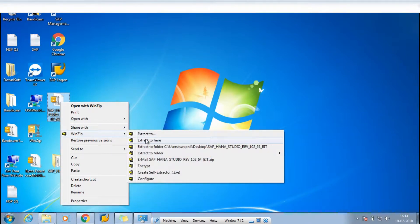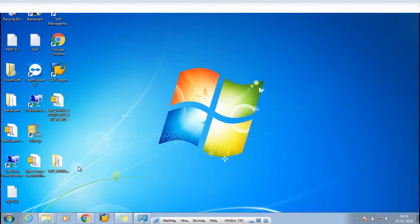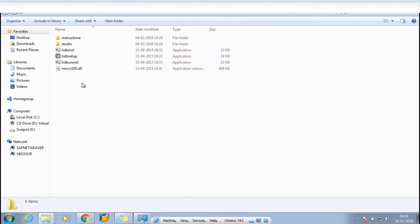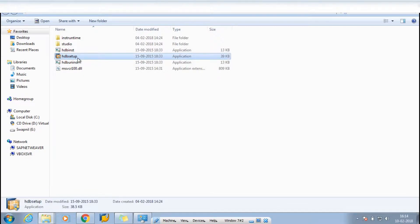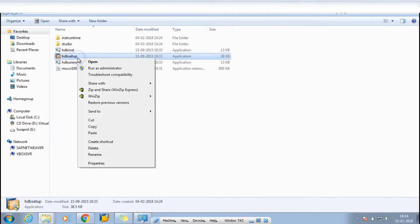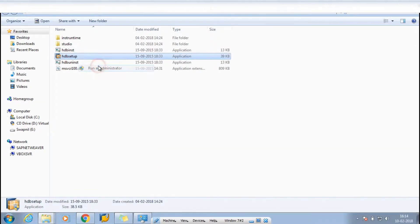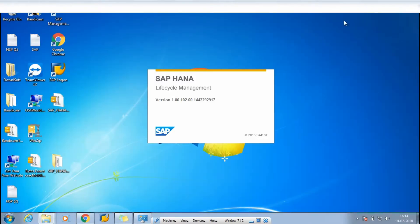You have to just extract that file — simply right-click and click on WinZip (or your extraction tool), then click on 'Extract Here.' I'm not going to extract it again because I've already extracted it. You will get a folder like this. Now you have to select the HDB Setup, click 'Run as Administrator,' click Yes, and it will start the installation.